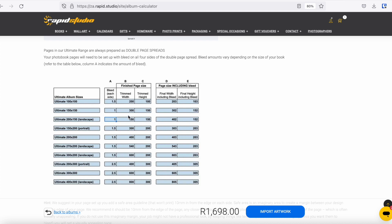Columns B and C show the size of your book once it's trimmed and finished — those correspond with the sizes listed. Columns D and E are the real kickers: that's what you need to plug into your preferred design program, be it InDesign, Photoshop, or whatever you're using, to set your page dimensions.